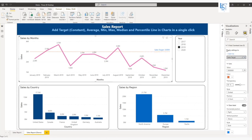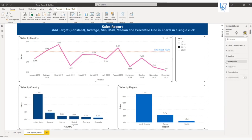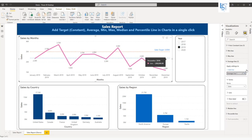Similarly, if you want to add an average line you can add an average line. You have to come here, average line, add average line. Your line is added.